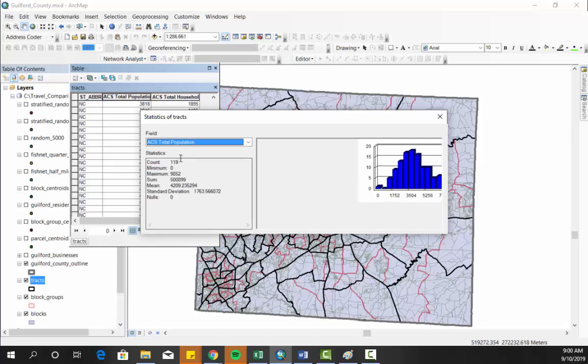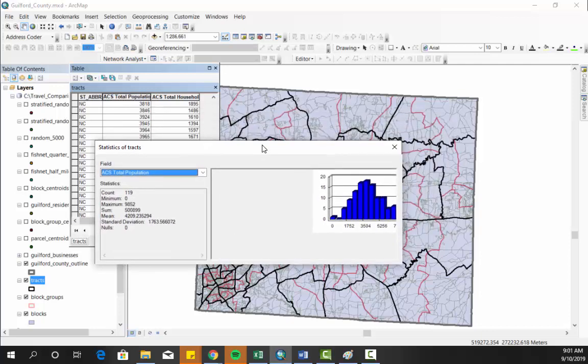Over here, I also have a count, I have a min, a max, a sum, a mean, a standard deviation. And what I want to talk to in this particular tutorial is how I can just take a screenshot of this and bring this into a PowerPoint presentation or a Word document.